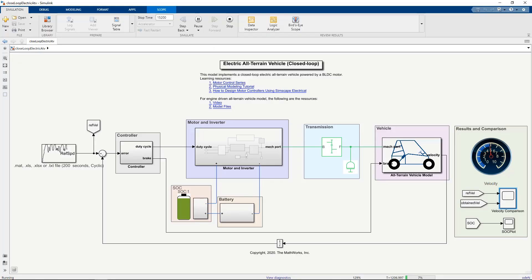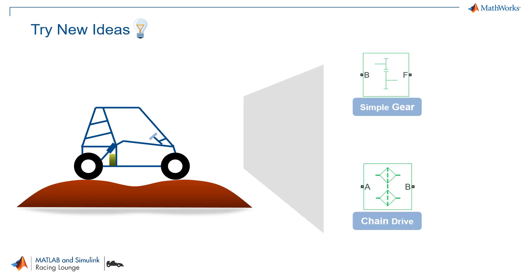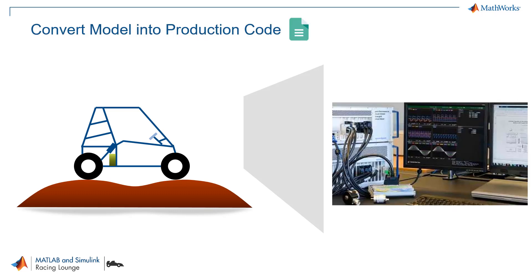Imagine you have a simulation model of your electric vehicle. What can you do with that? Well, you can try new ideas. For example, whether to go with a simple gear assembly or to use a chain drive. You can find and fix errors in the design phase. Again, to give an example, while in simulation, you can find the reason why your powertrain is unable to track the drive cycle. And finally, you can convert models into production code.